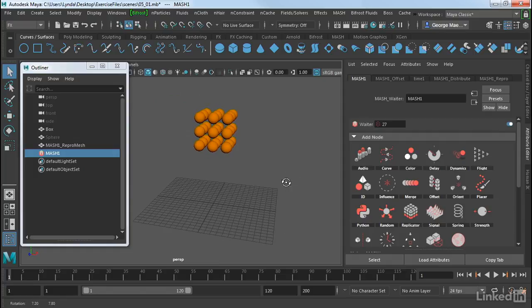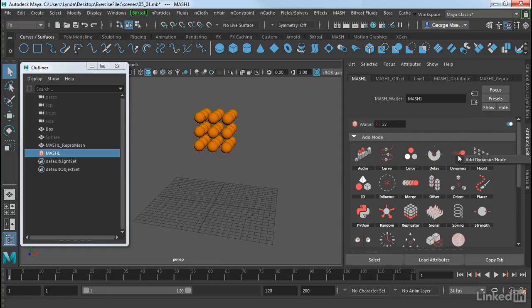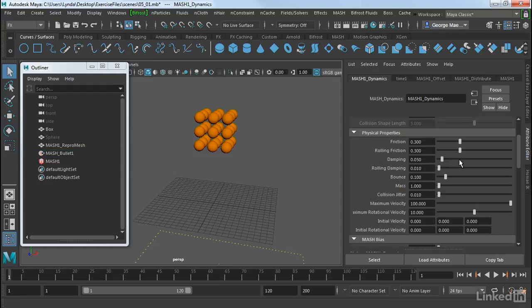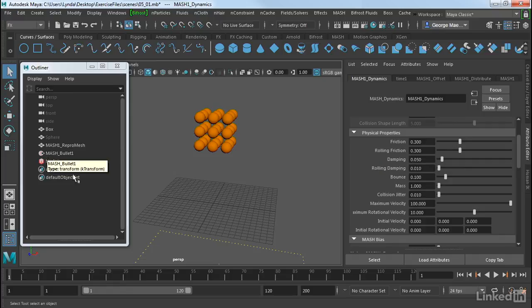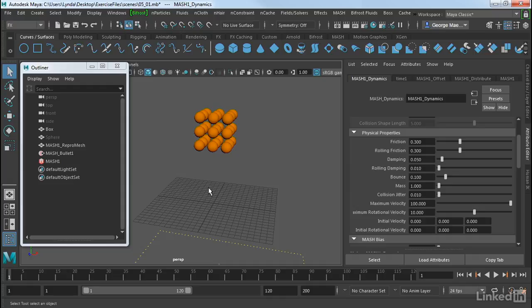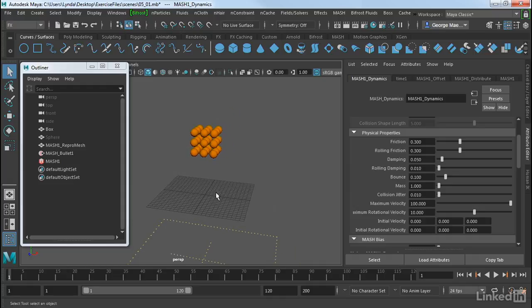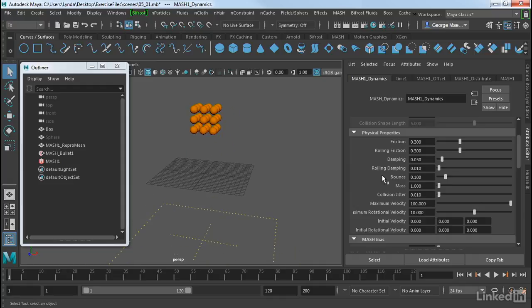And then we're creating a Dynamics node. So I'm going to click on that and Add Dynamics node. Now watch what happens. We get a MASH bullet here. So this is where some of our simulation is going to happen. This is for the environment.